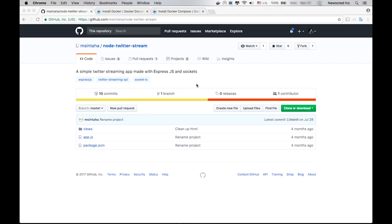Today I'm going to run a simple Twitter streaming application made with Express.js and sockets inside a Docker container. The video for this application was posted a few months ago on our Facebook page. If you haven't seen it, please go check that video first. The link is in the description.